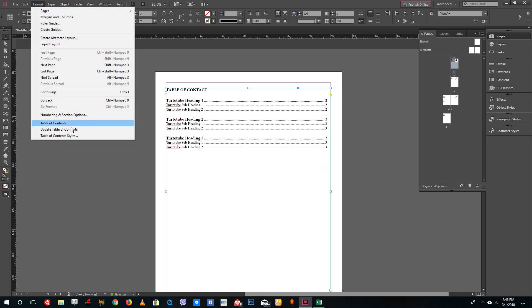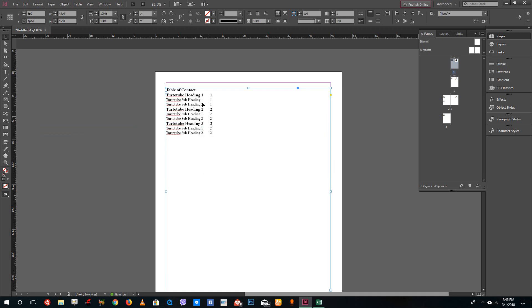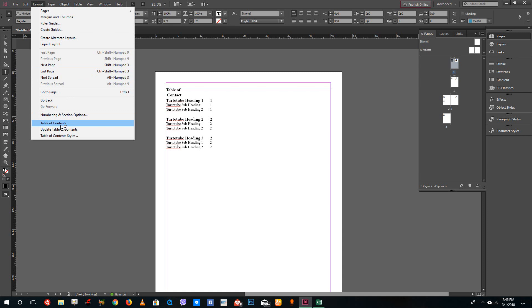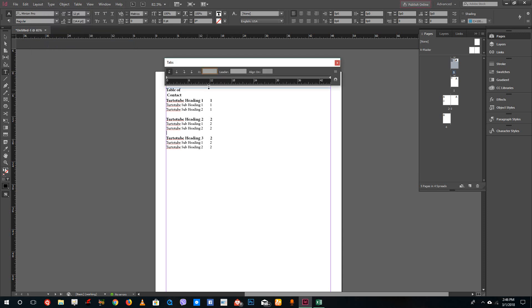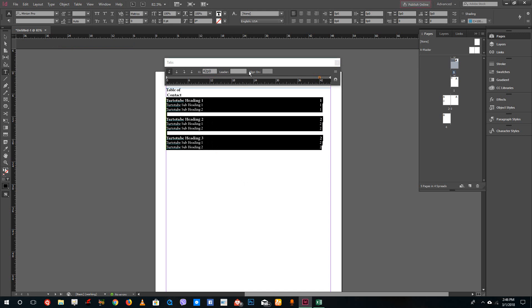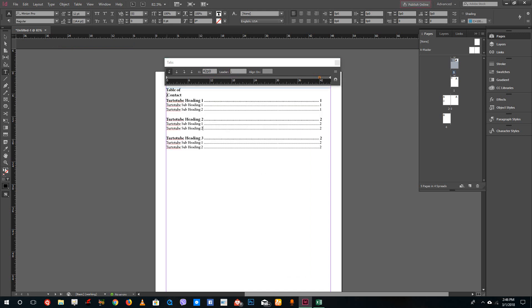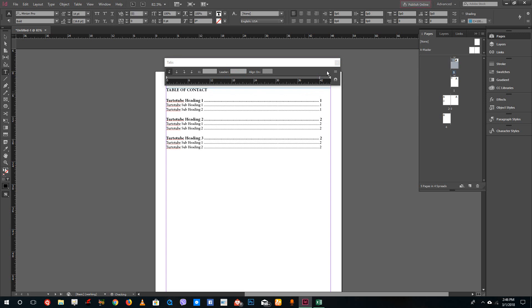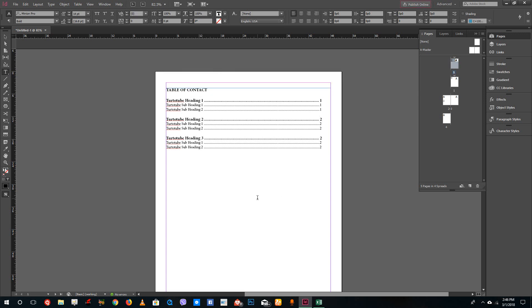After updating, the design formatting may reset, so I'll rearrange the entries using Type > Tabs, select all items, align the tab to the right, and add a dot leader again. The table of contents is now complete with correct page numbers. That is how you create an automatic table of contents in Adobe InDesign. Hope you learned something — please like, comment, share, and subscribe.